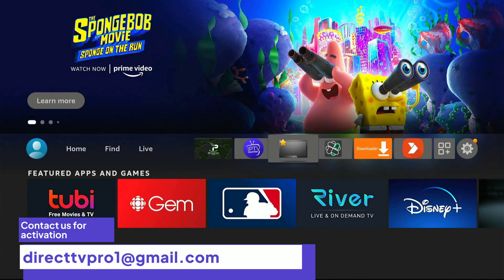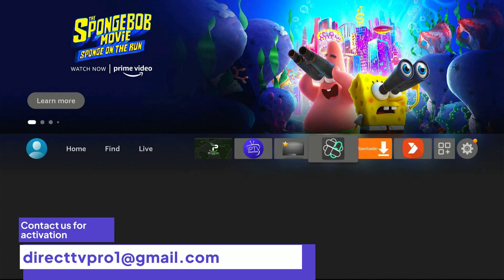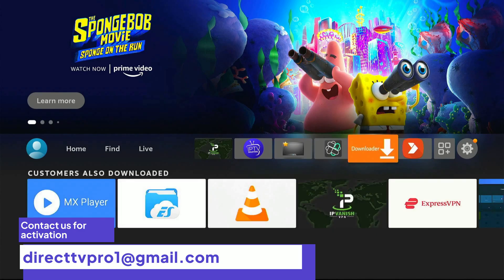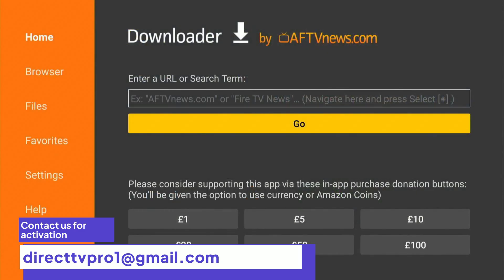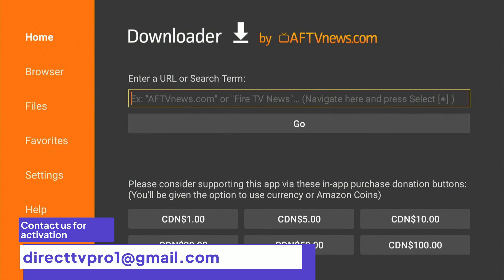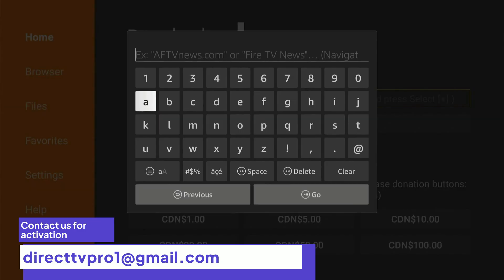So what you're going to do is — I already have it installed — we're going to head over to the downloader, press go to the search bar, press OK, and now you're going to type in the following.